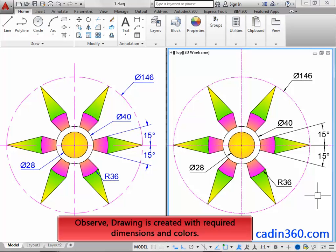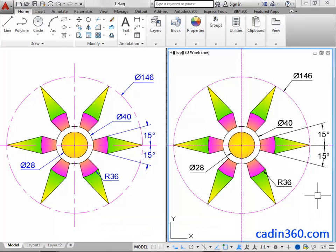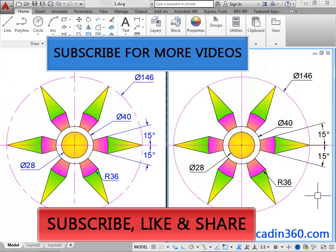Observe, the drawing is created with the required dimensions and colors.